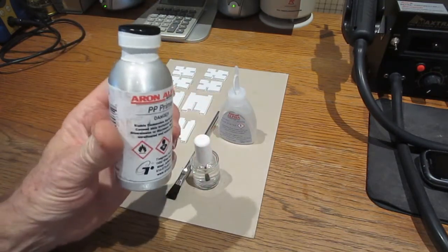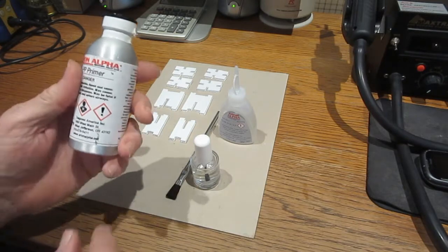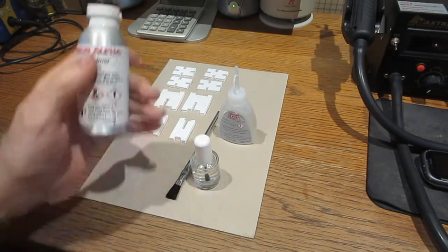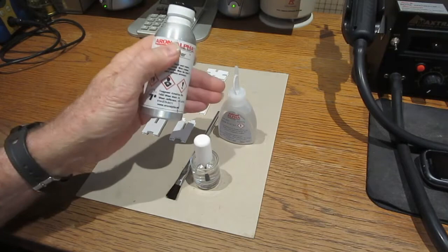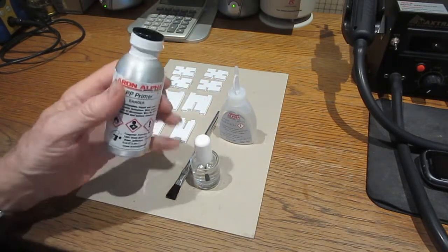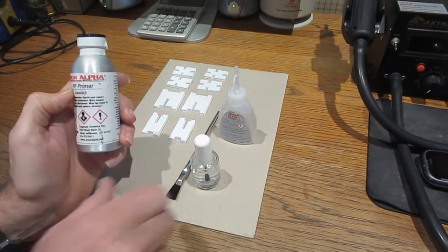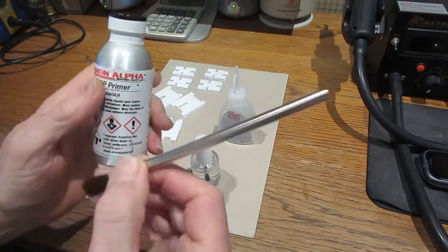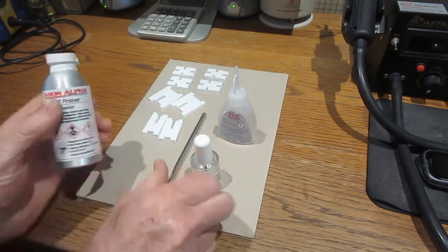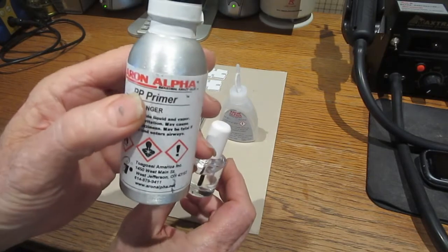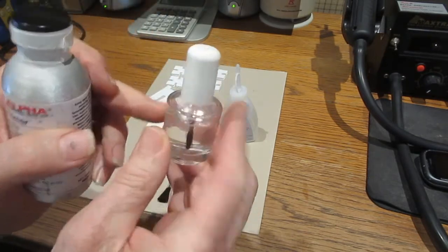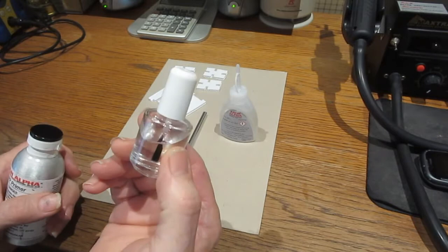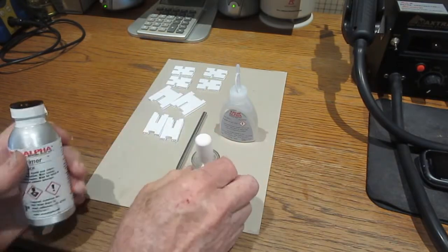This primer is for surface preparation. It changes the surface that makes this glue stick. So, it comes in this bottle, and you get this brush with it, and it's kind of a big brush. So what I did was I poured some of the primer out of this bottle into this small bottle that has its own brush with it, and it's going to be a lot easier to work with.